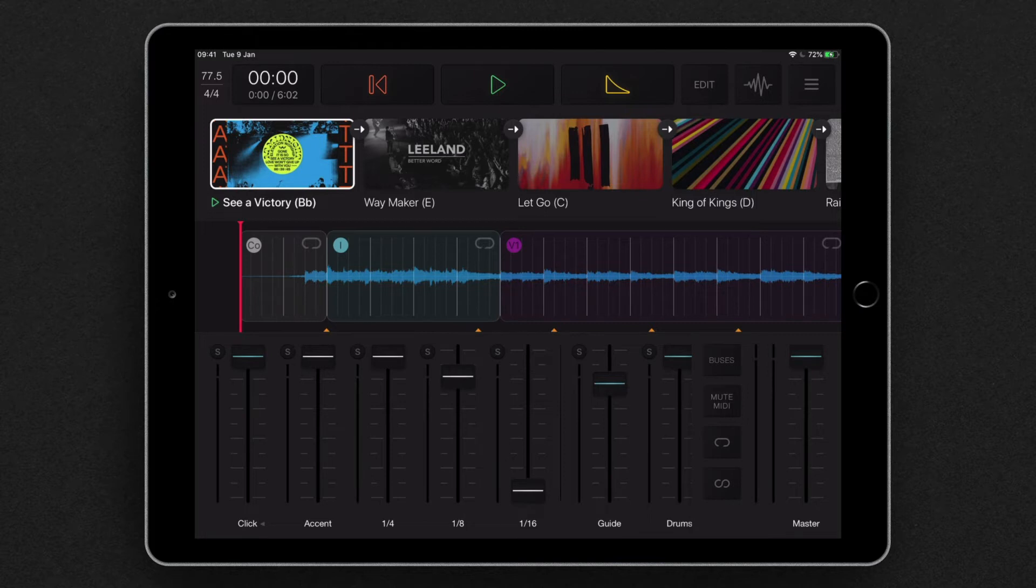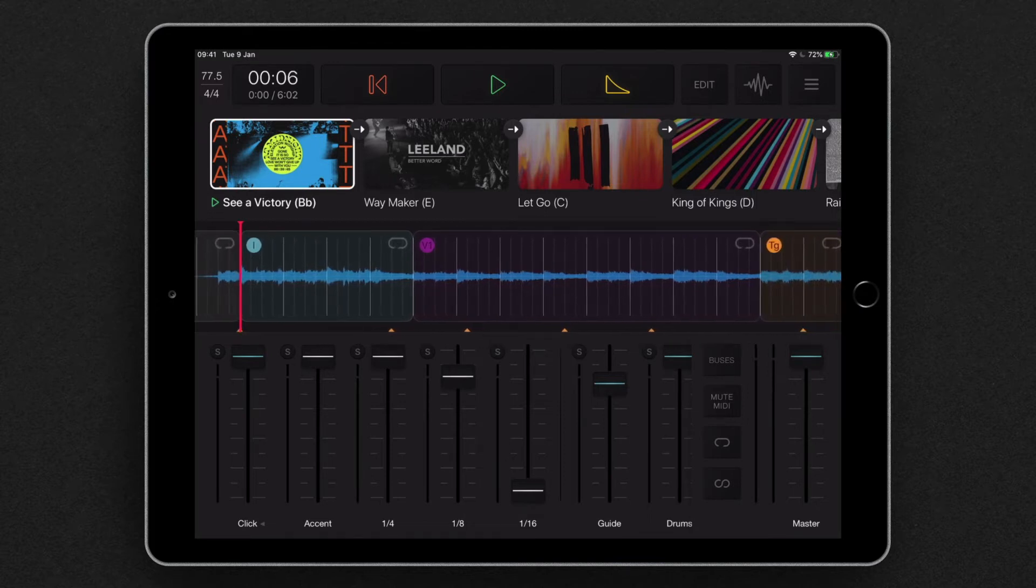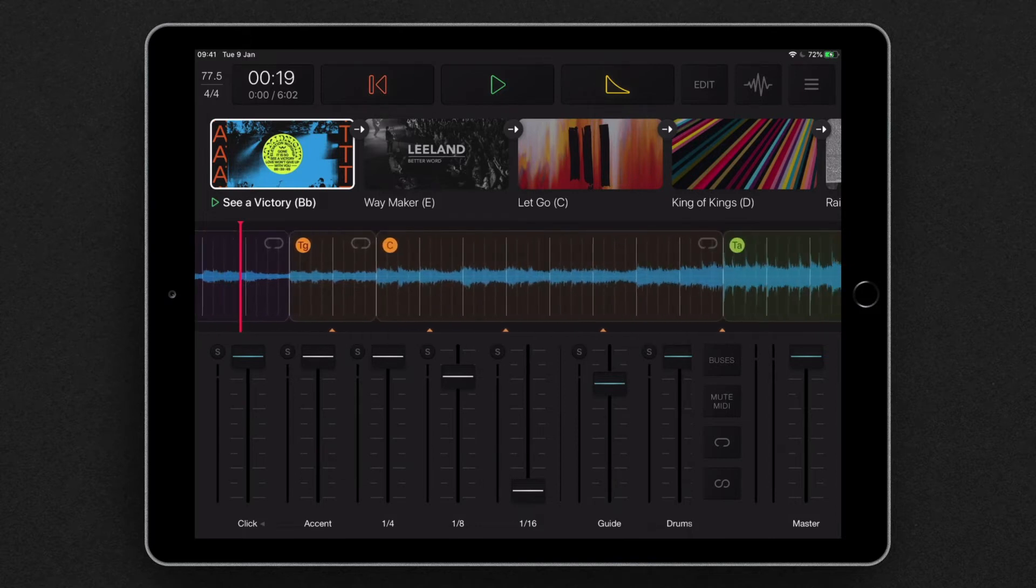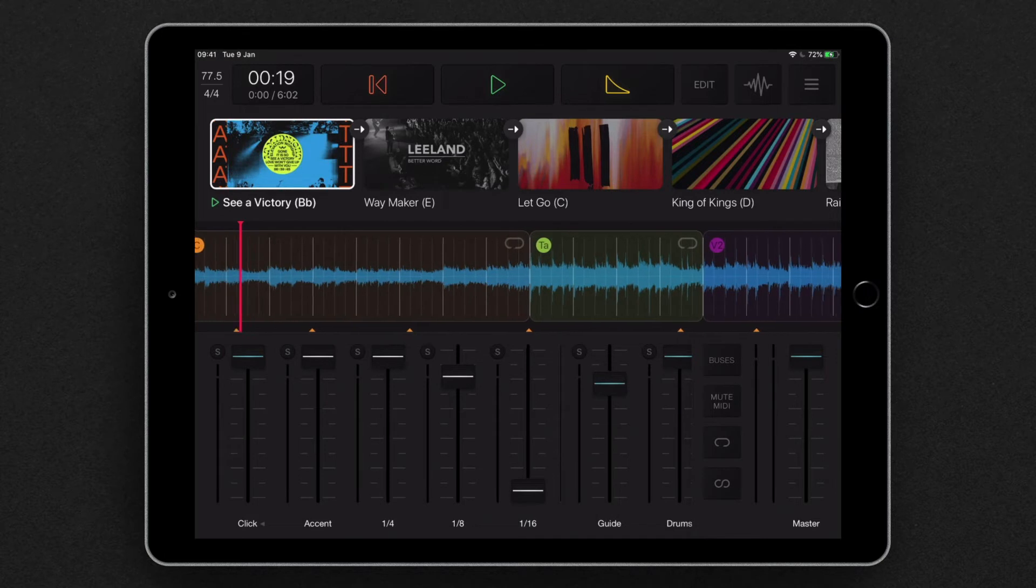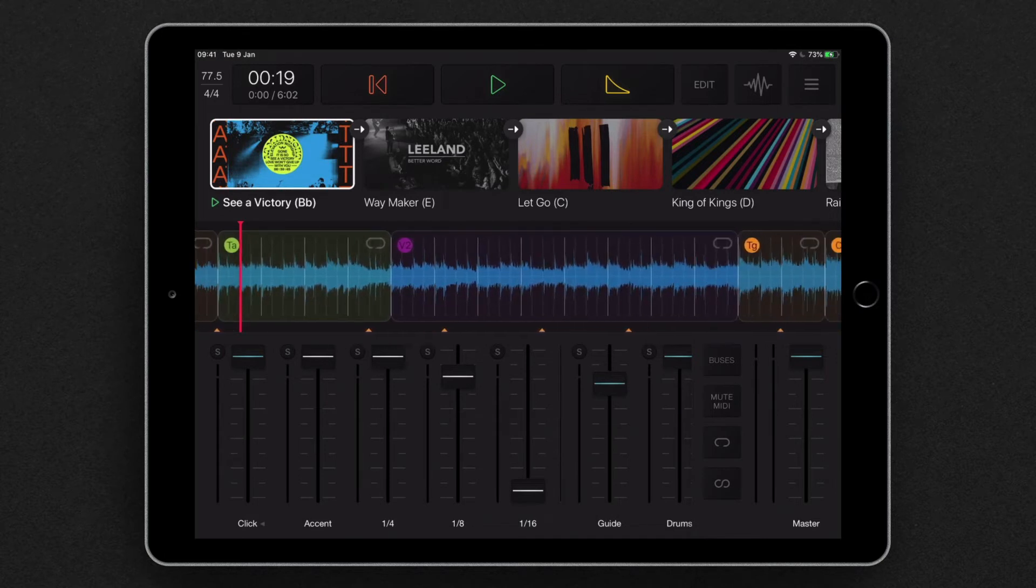you'll notice that all the MIDI events are represented by these orange triangles for lyrics and different colors for other MIDI buses down the timeline of the song. And that leads us on to MIDI buses.